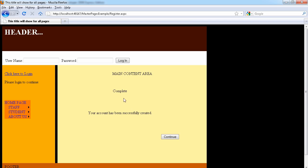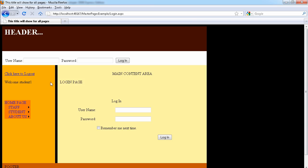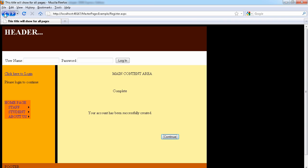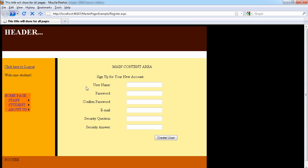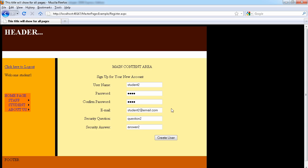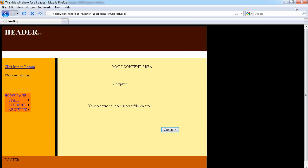We create the user — since we don't have any role assigned it's fine. Now let's go back to the registration page and create another user. We'll call this one 'student two', password is pass, email is student two at email dot com, question two and answer two. We've now created two users.